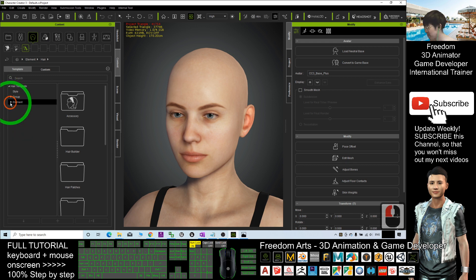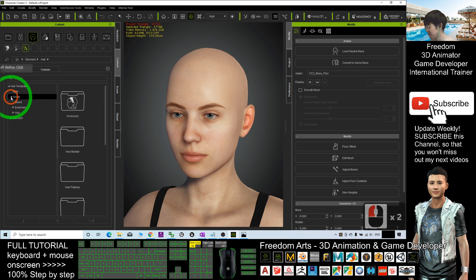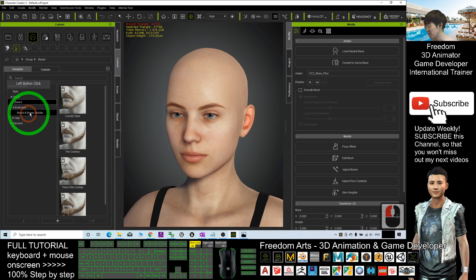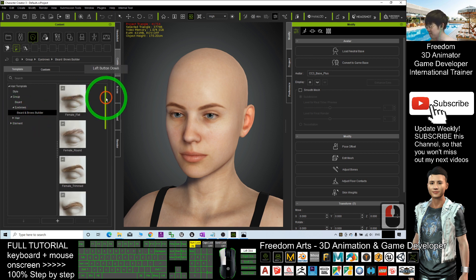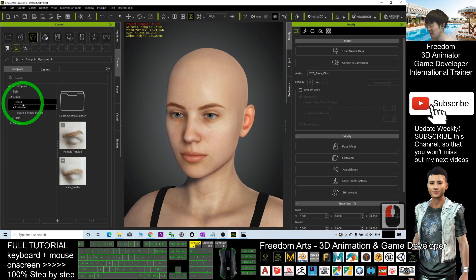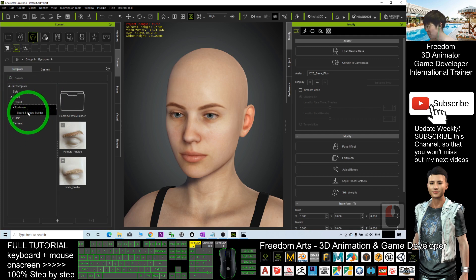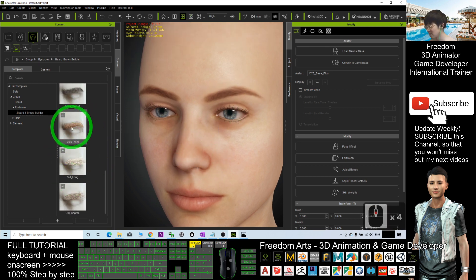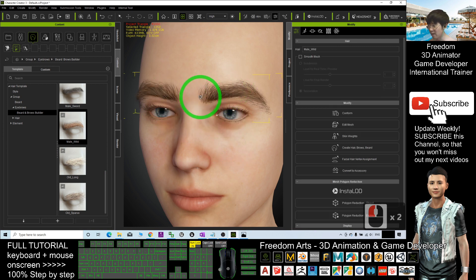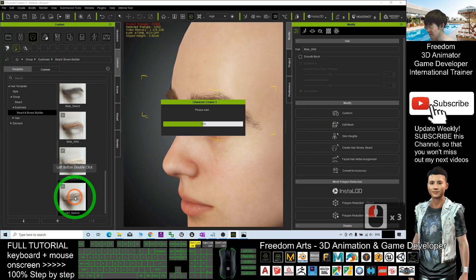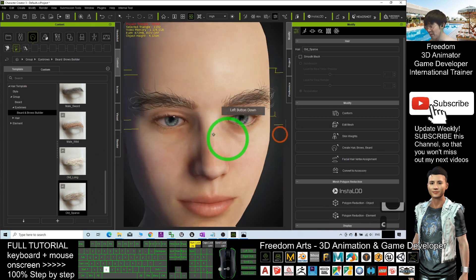I'm going to show you where to click. The first one is the Group, then the Beard is here, the Eyebrow, the Hair — the Beard and Brows Builder elements are all here. If you click Eyebrows, these two are the defaults. You can just double-click any of the eyebrows to apply them. It will automatically apply, and you can see this is a really realistic eyebrow.